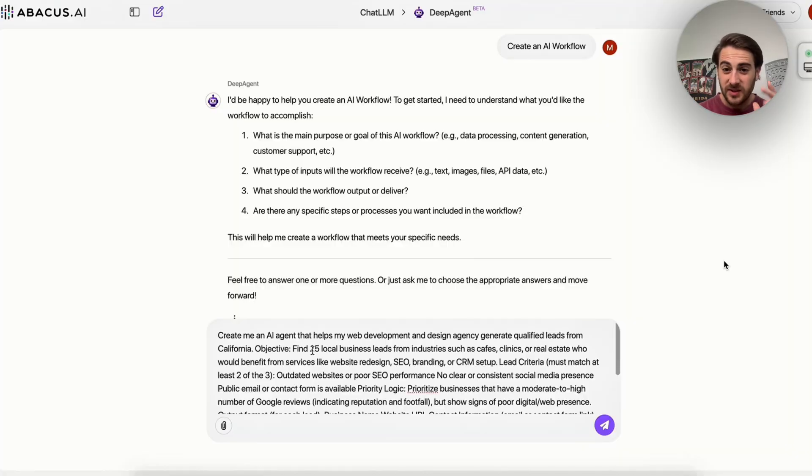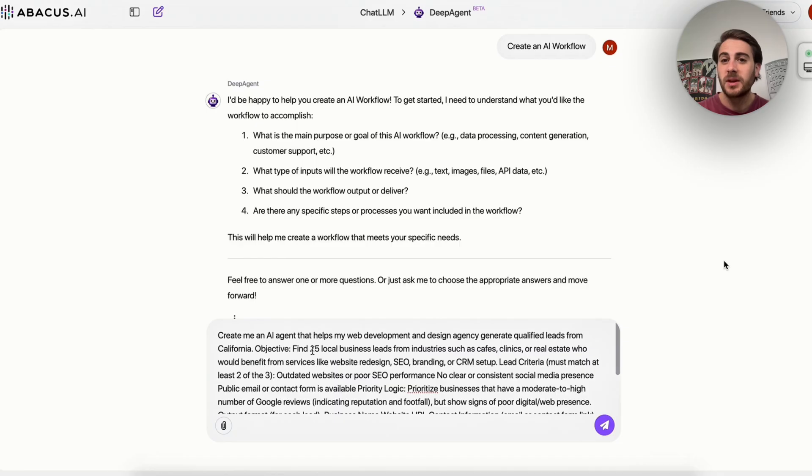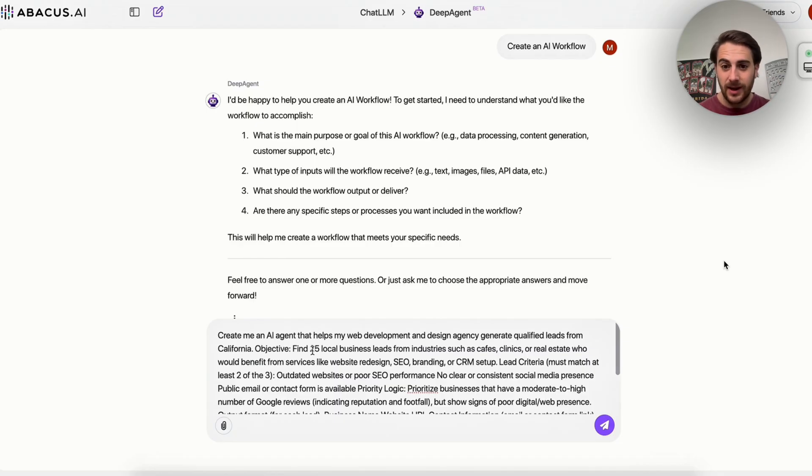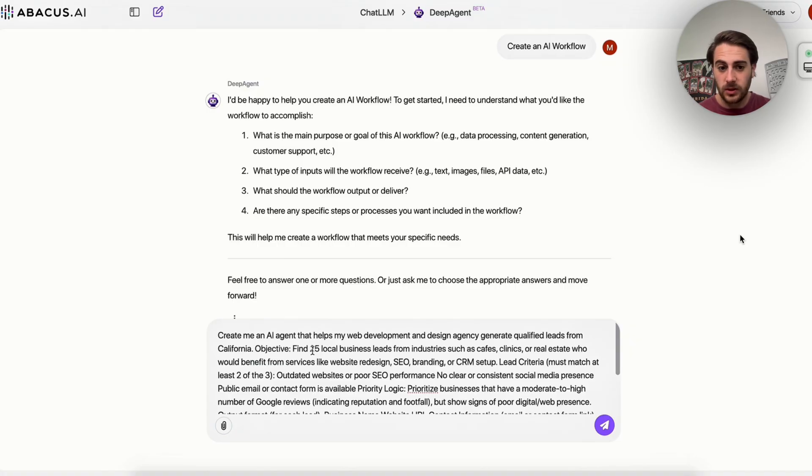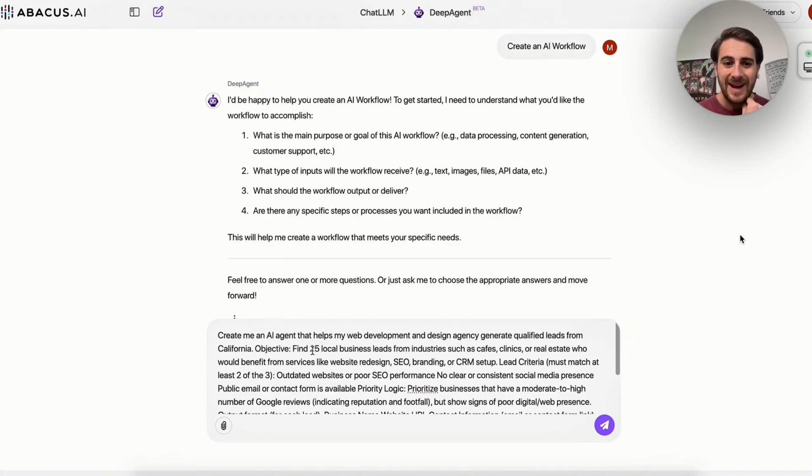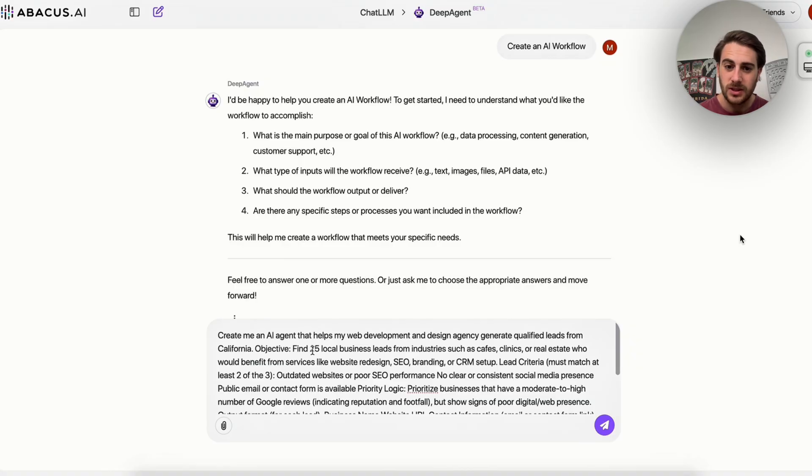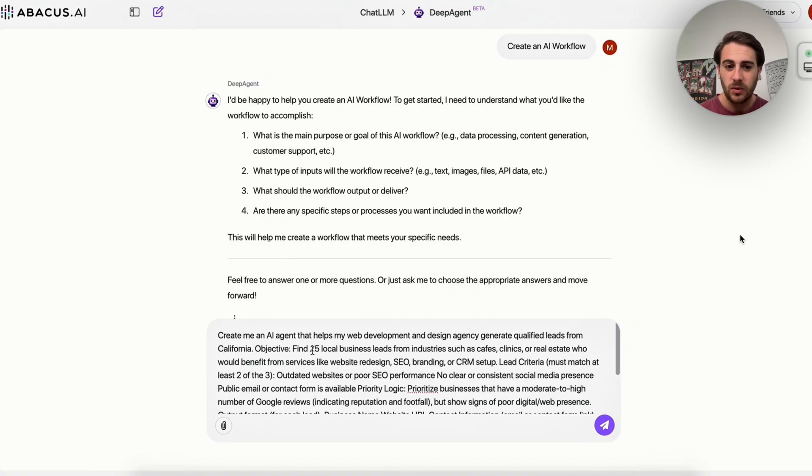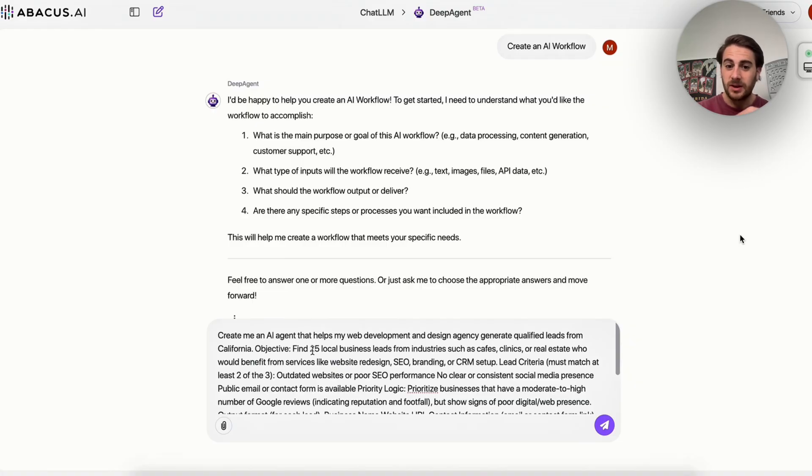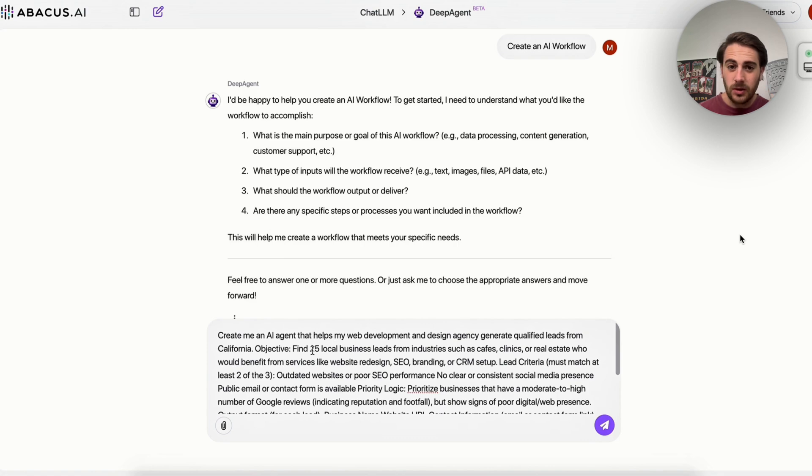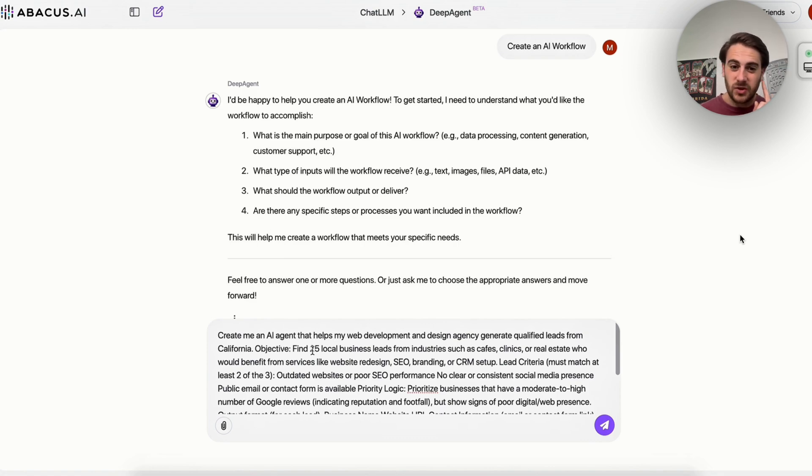Okay. So like I promised, here's how you build out that lead agent. So you come over here, you say something like create an AI workflow. Again, this is going to ask us questions that qualify what it actually wants to do. Then we write this in here. So create me an AI agent that helps my web development and web design agency generate qualified leads from California. Objective, find 25 local business leads from industries such as cafes, clinics, real estate, people who would benefit from the services that are outlined on our website. Now what this is going to do is this is going to go through, this is going to find all these leads and begin working them.